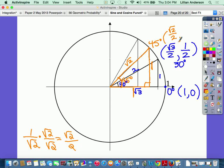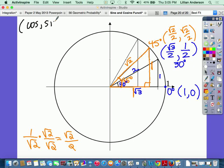Sine is opposite over hypotenuse — opposite is one, hypotenuse is square root of two — same rationalization gives square root of two over two. So the ordered pair for 45 degrees is (√2/2, √2/2). If I ask you the sine of 45 degrees, you say square root of two over two; cosine of 45 degrees is also square root of two over two. Remember: cosine is the x-coordinate and sine is the y-coordinate. Write that down if you haven't already.